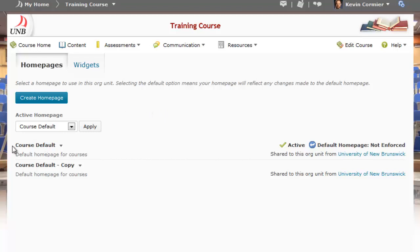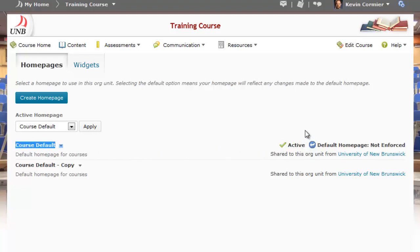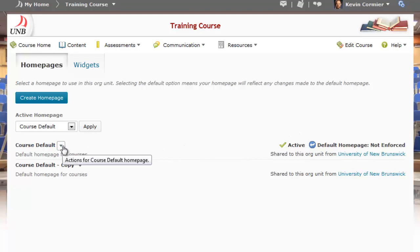The existing home page that's active is the course default. I can scroll to the right to see that this is the active one within the course. I'm not able to edit this home page directly, but what I can do is make a copy of it and then edit that copy.